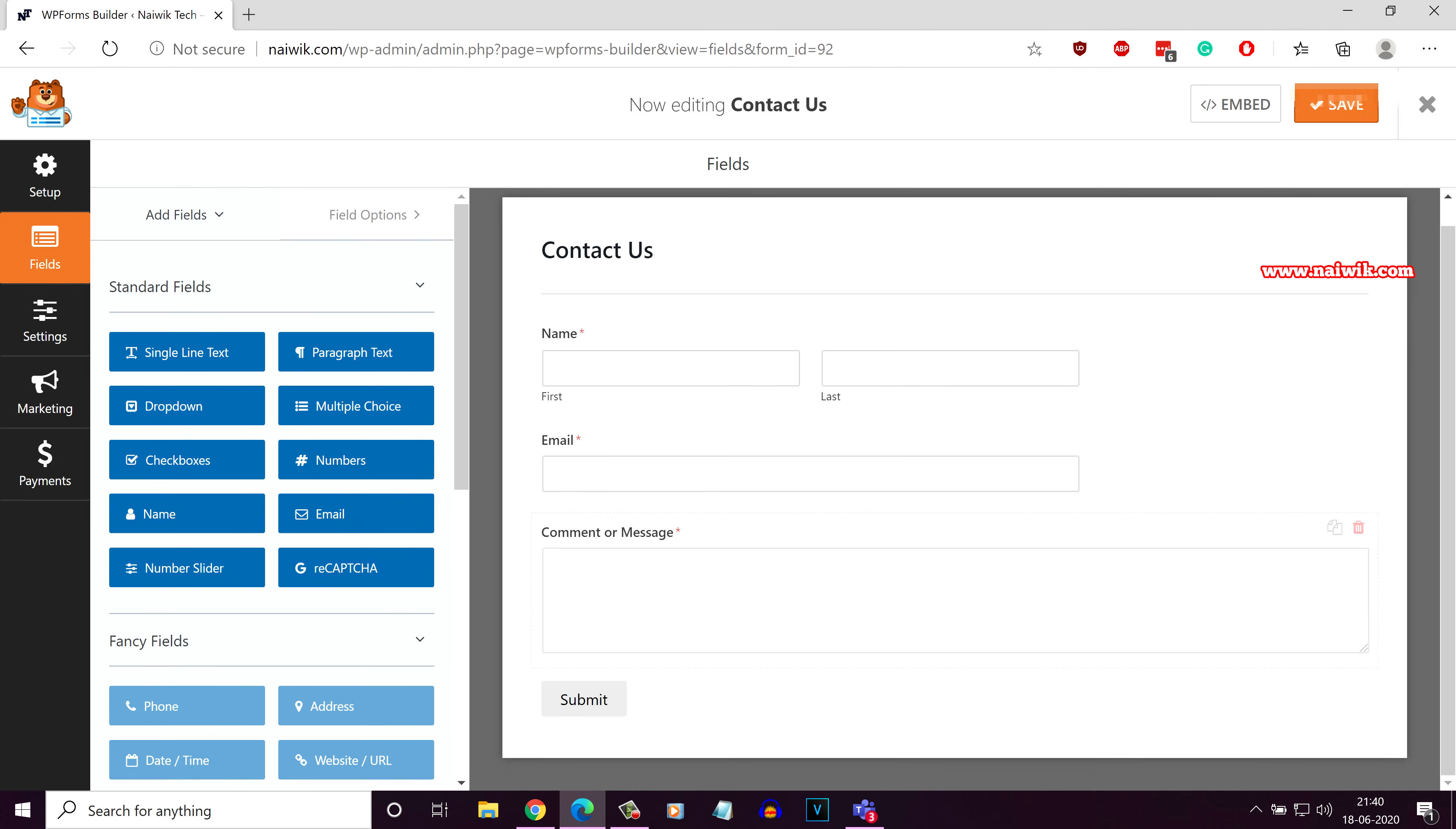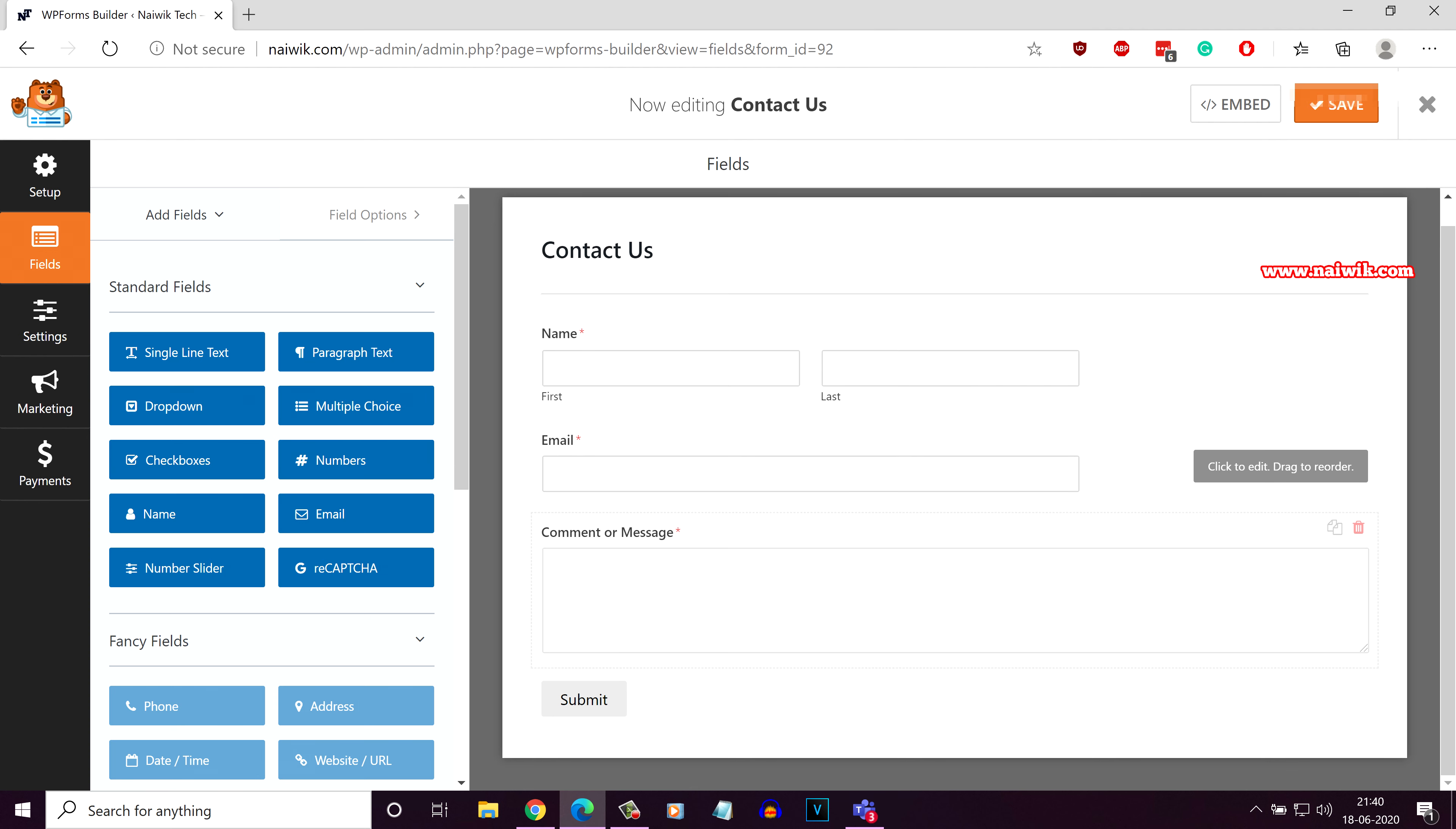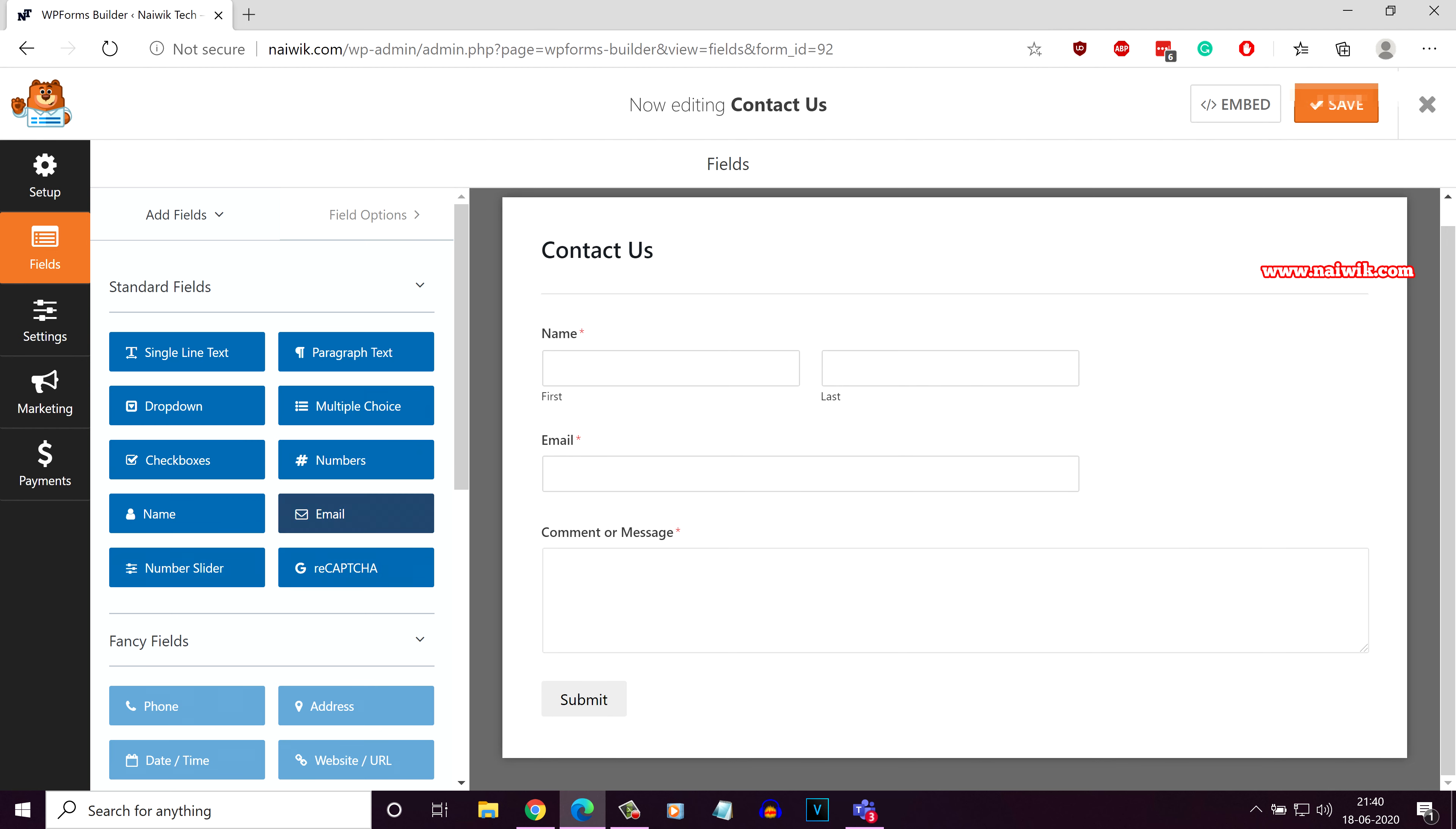It will give you a default form with first name, last name, email id, description box and submit button. If you want to add more fields, you can do that.